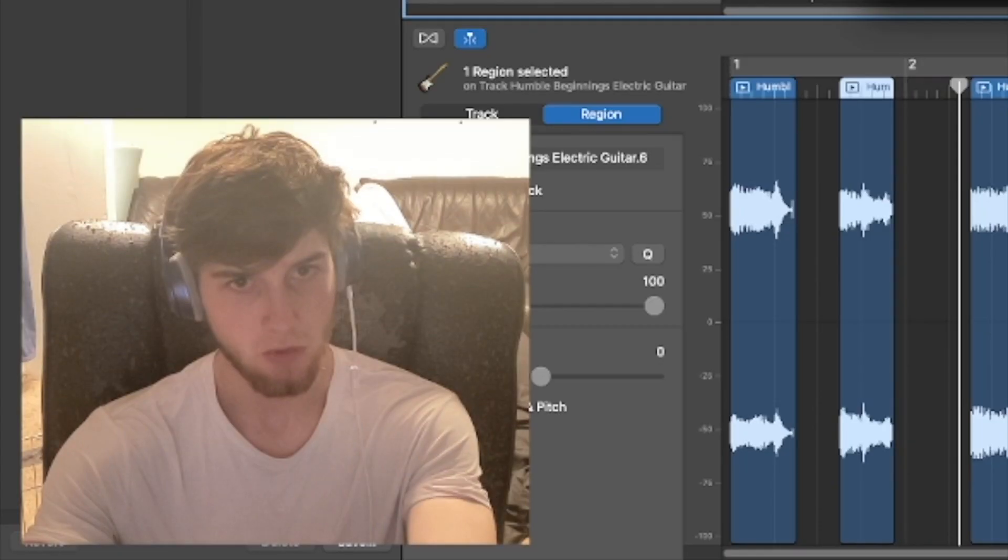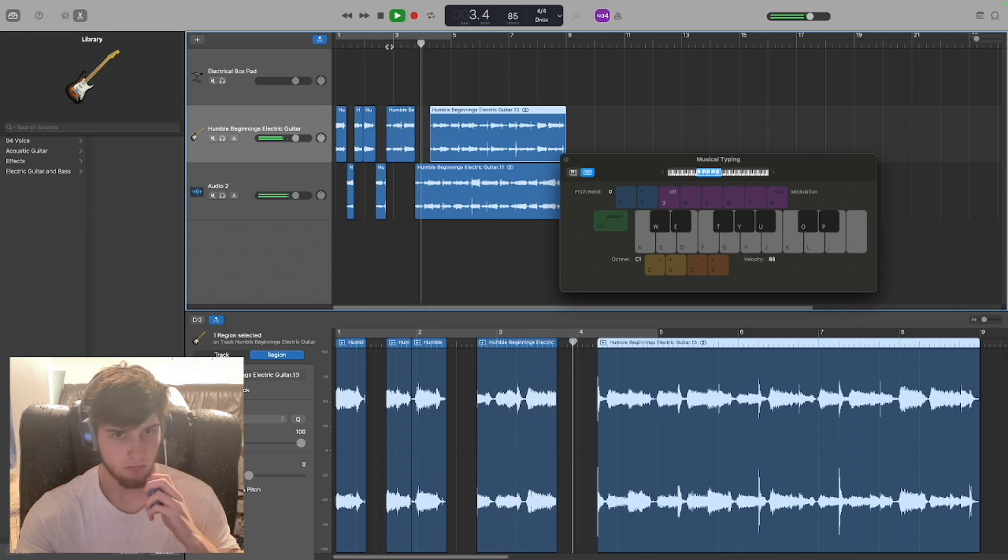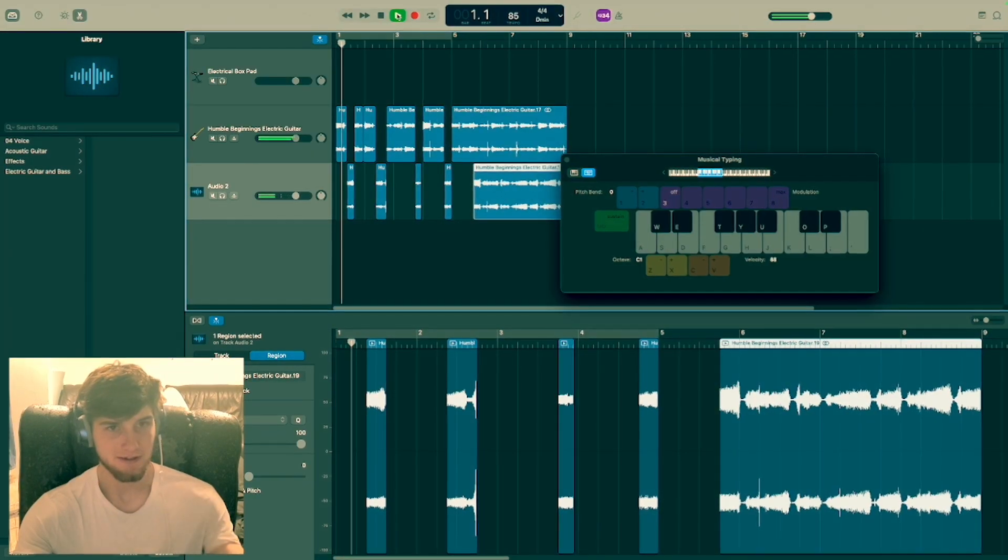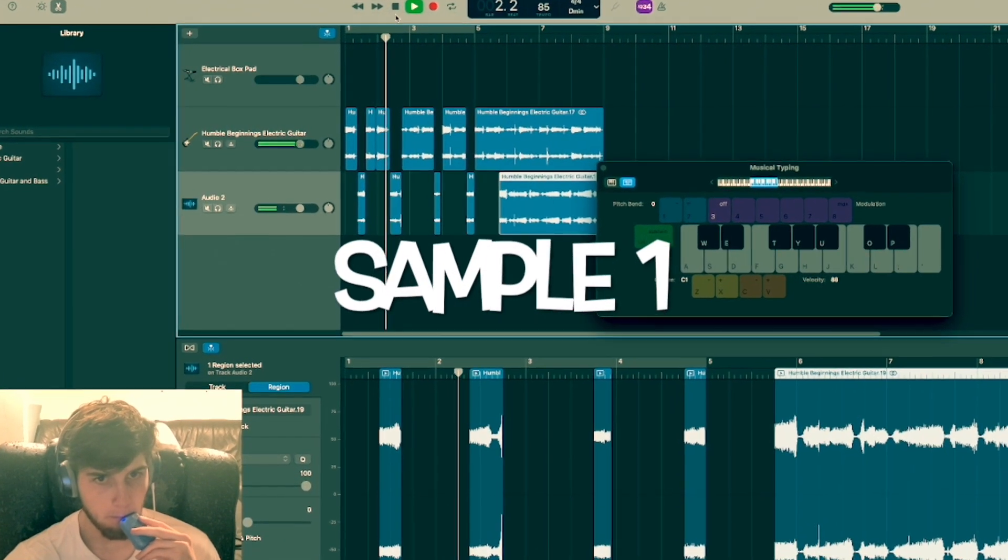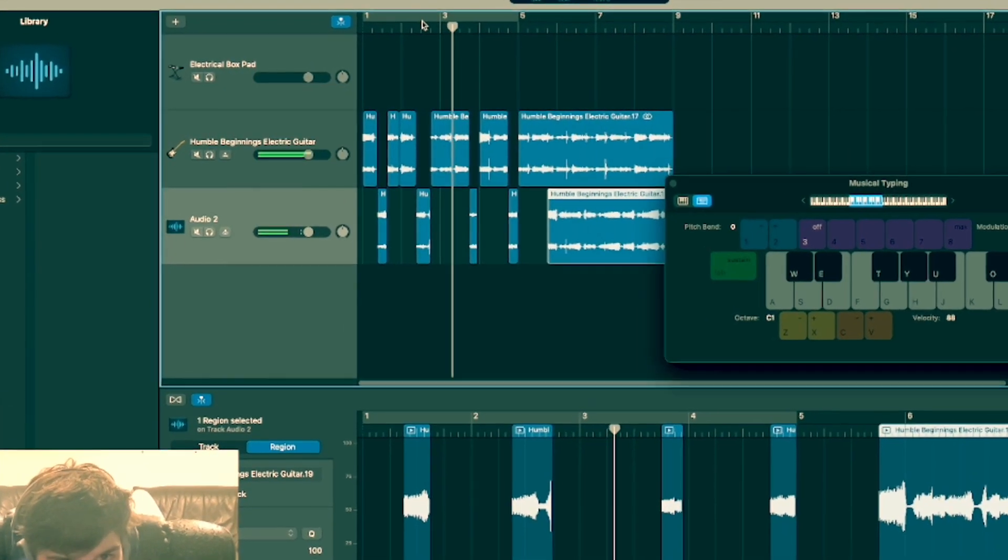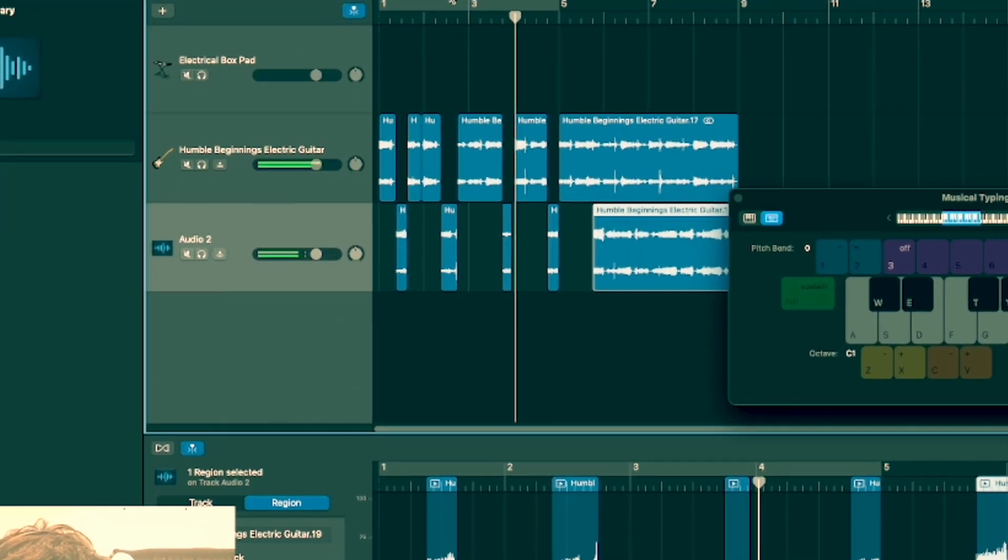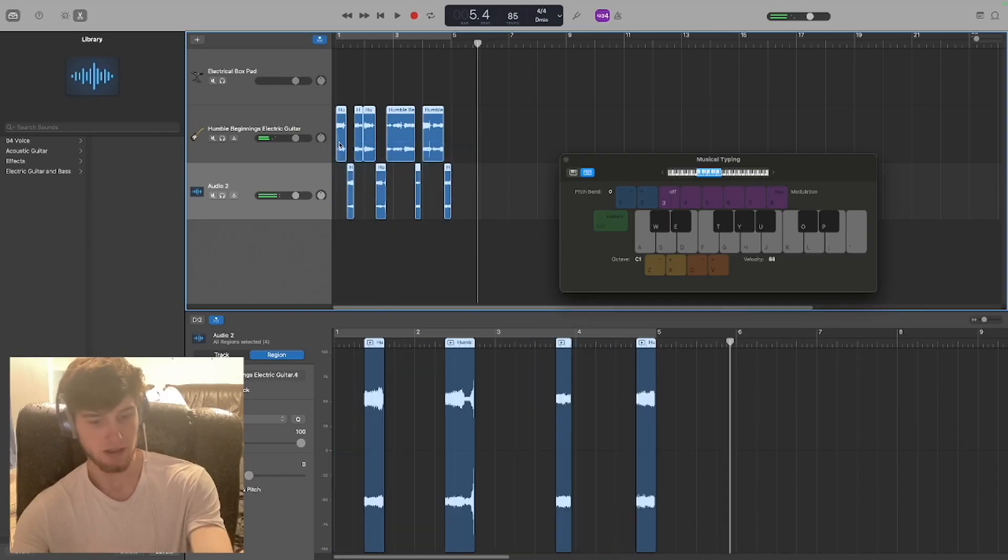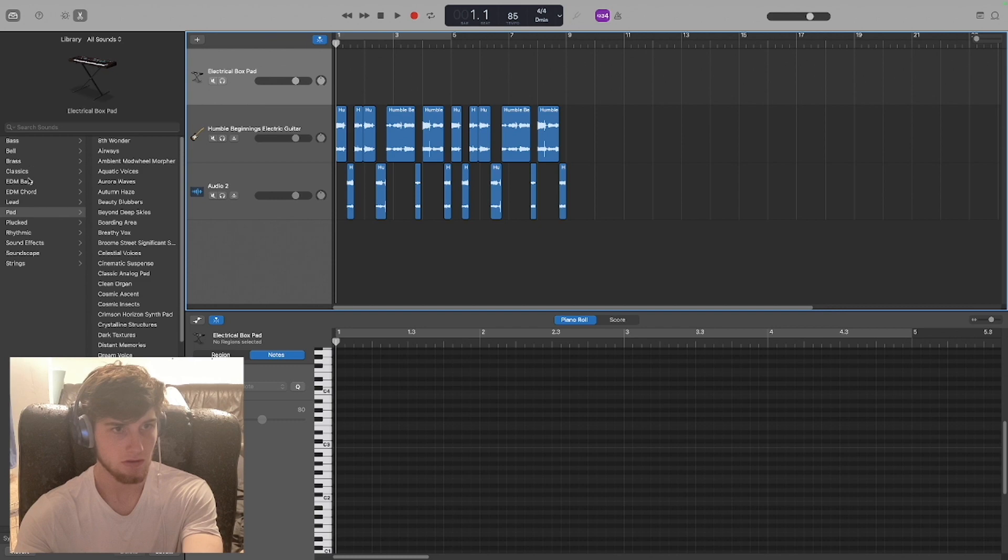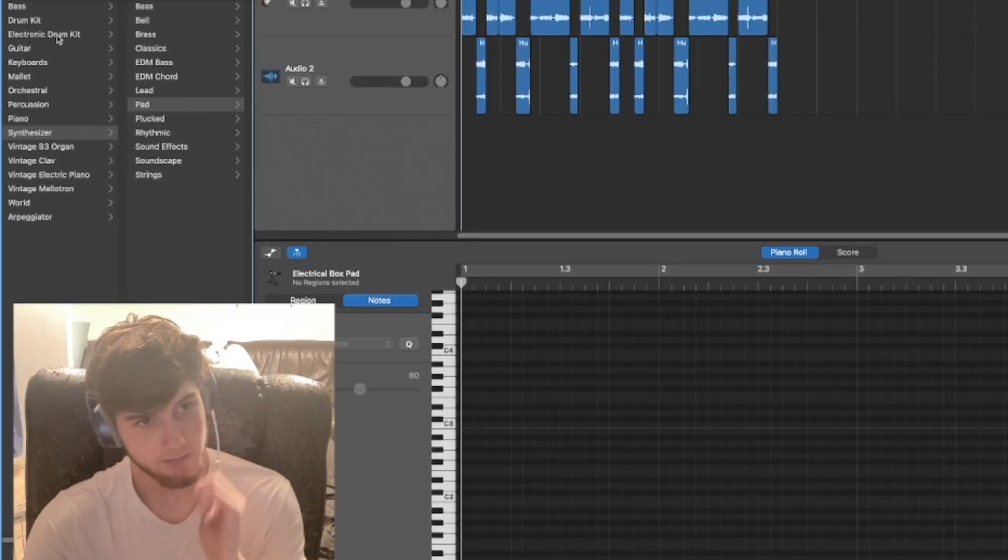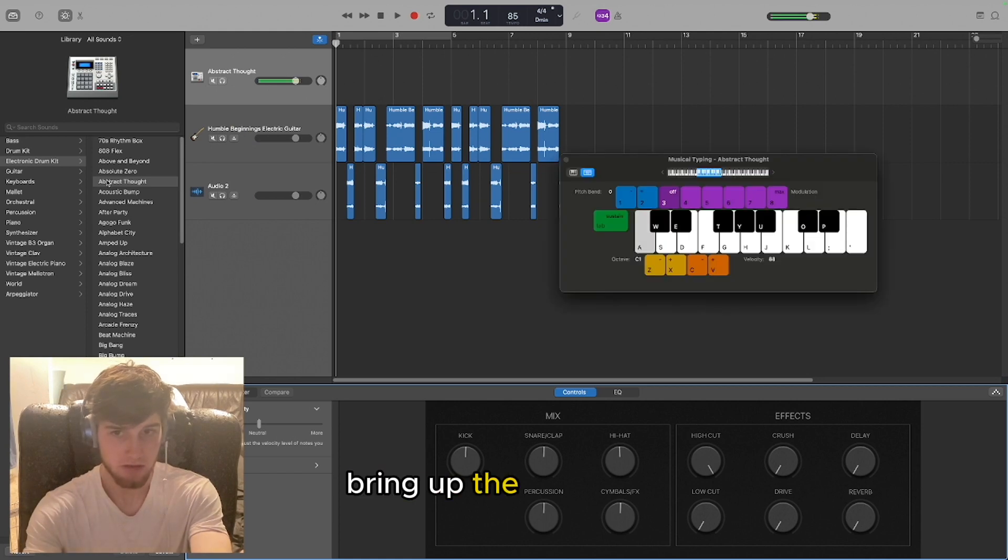Nope, nope, no. I can copy that. Let's go back to where we came from and go over to the drums, bring up the keyboard.